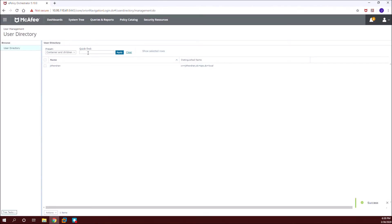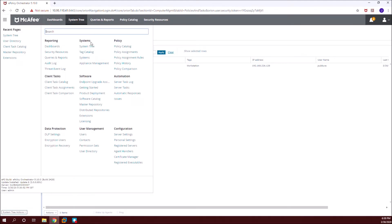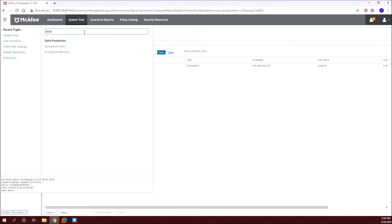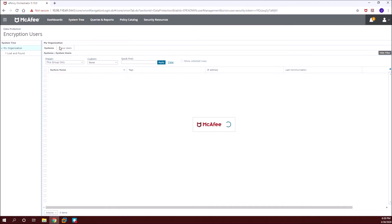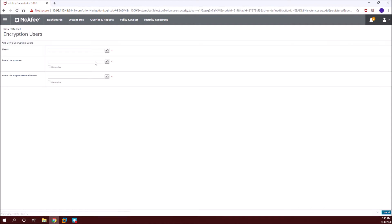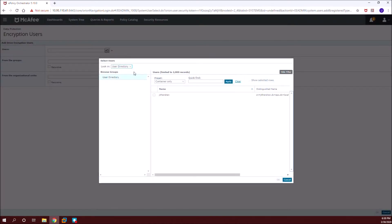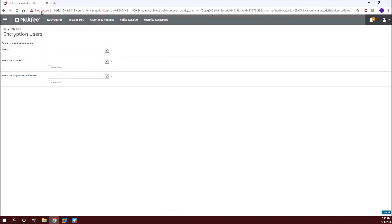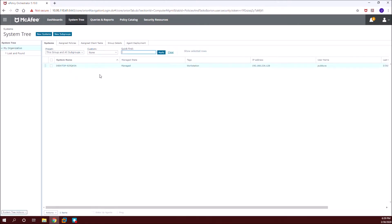Once we have the user created, we can add this user under the encryption users tab. I'll show you how to add this user from the encryption users tab. Go to encryption users, click on all groups in the preset, click on actions — add users to encryption. Under look-in, select user directory, then select your username and click OK. It will add your user in the next policy enforcement on the client machine.